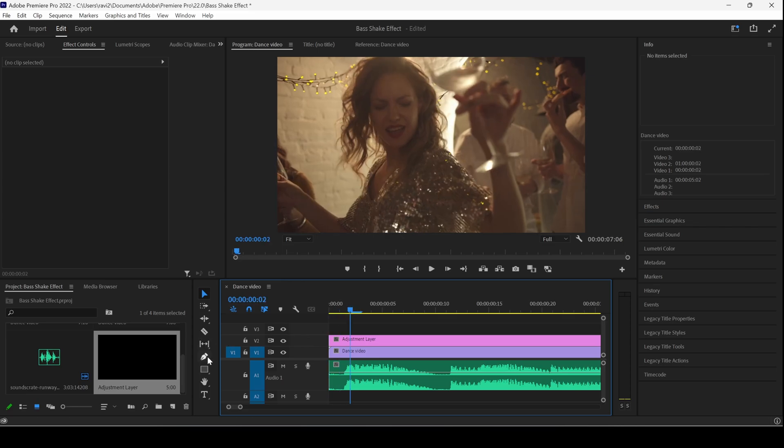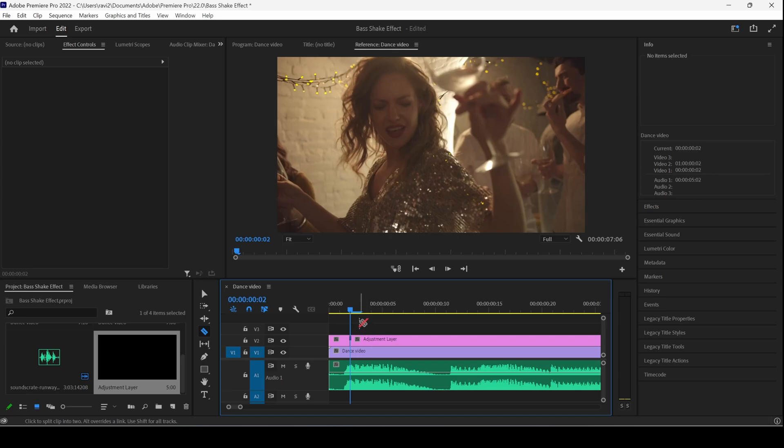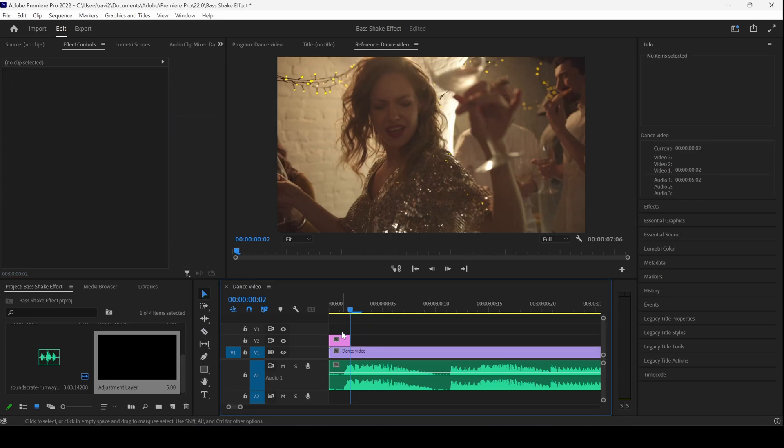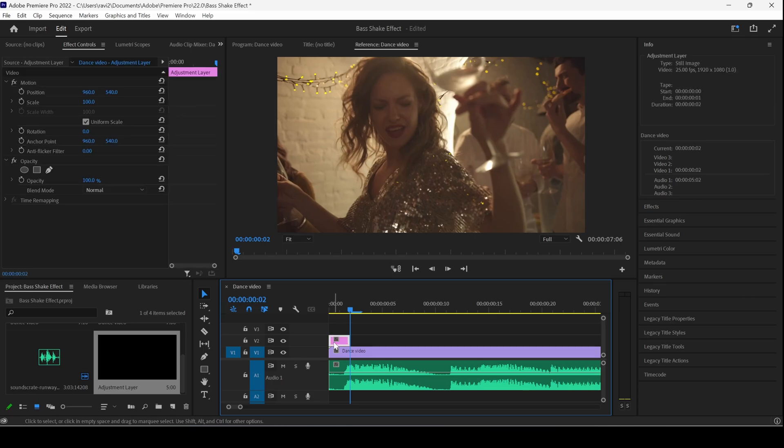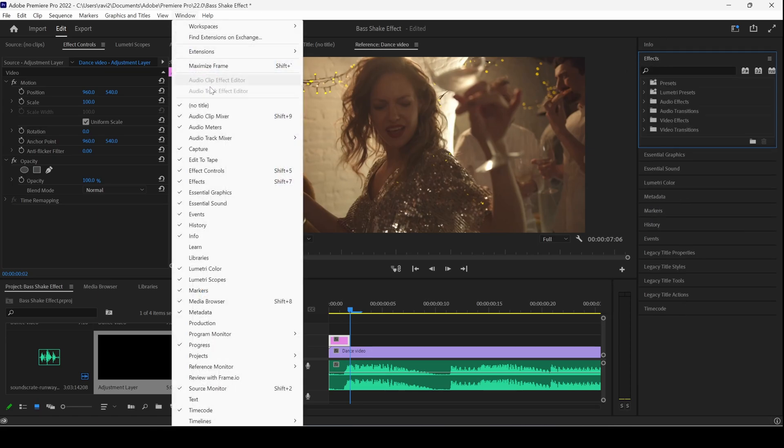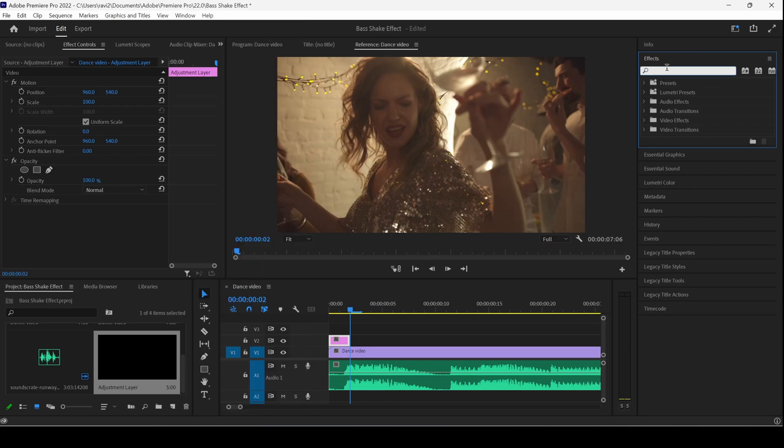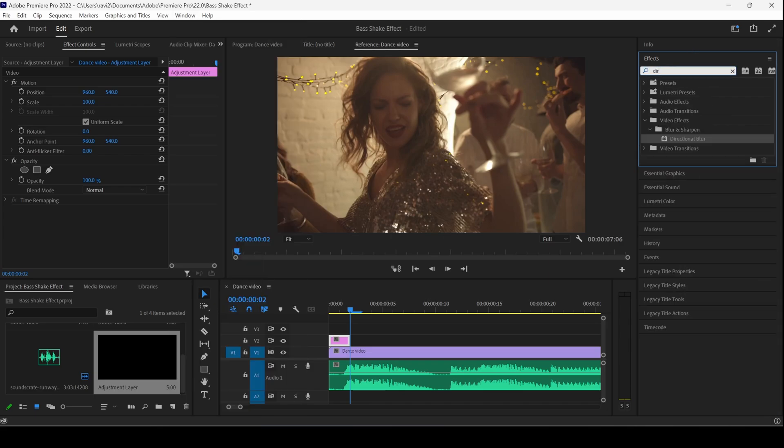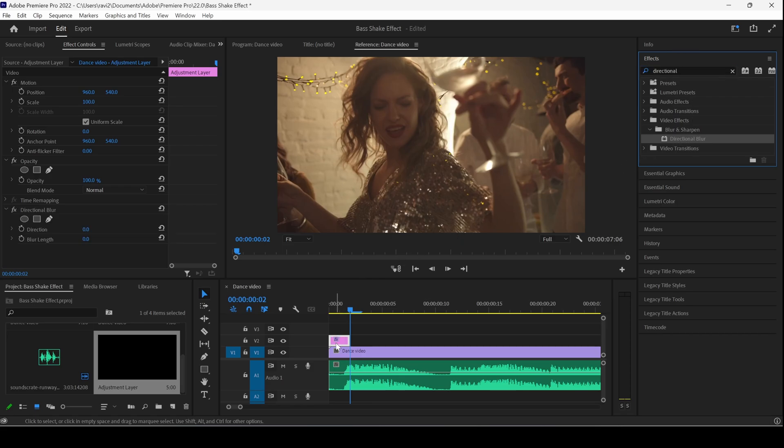I'll click on the razor tool and cut the adjustment layer like this, and then delete the rest. I'll simply select it and hit delete key, and then I'll select my adjustment layer. I'll go to the FX panel. If you don't find the FX panel, go to window and ensure that FX is checked. I'll type in directional blur.